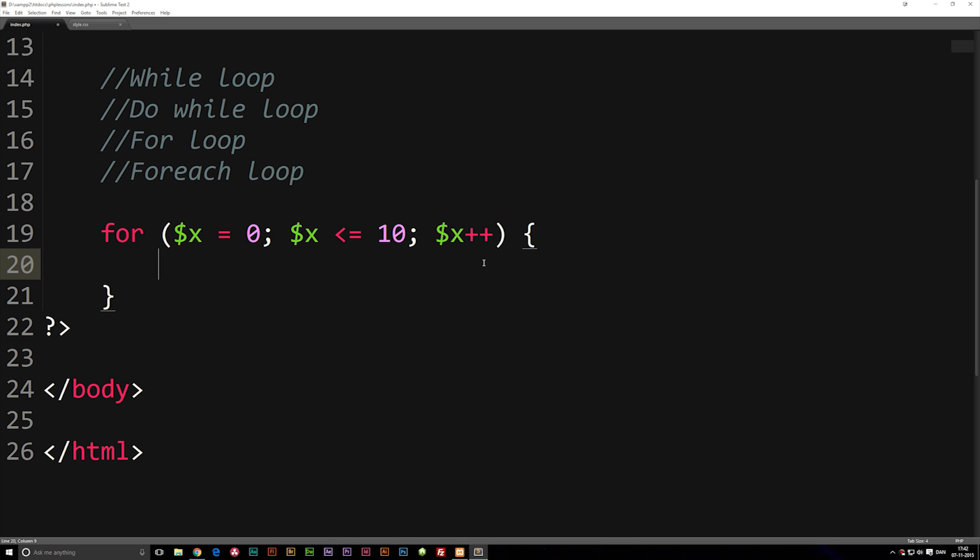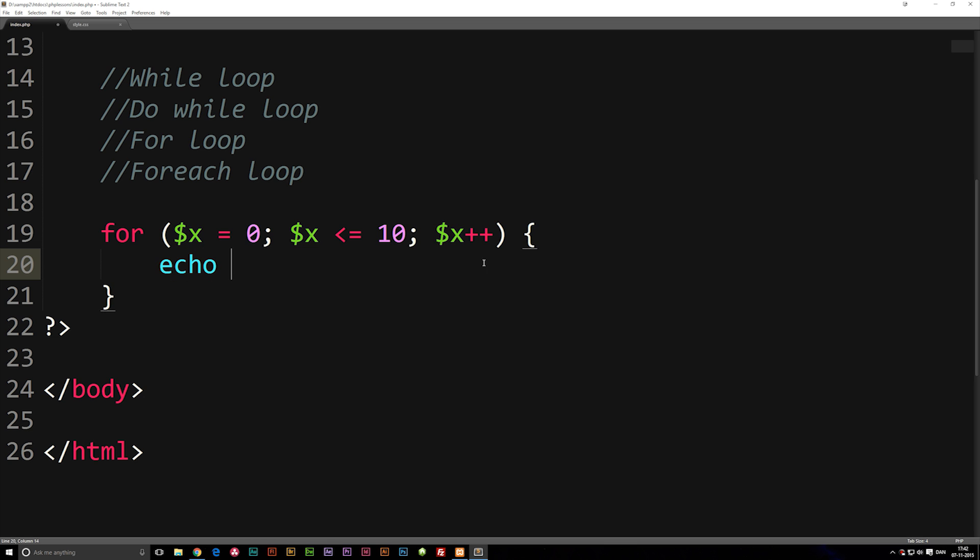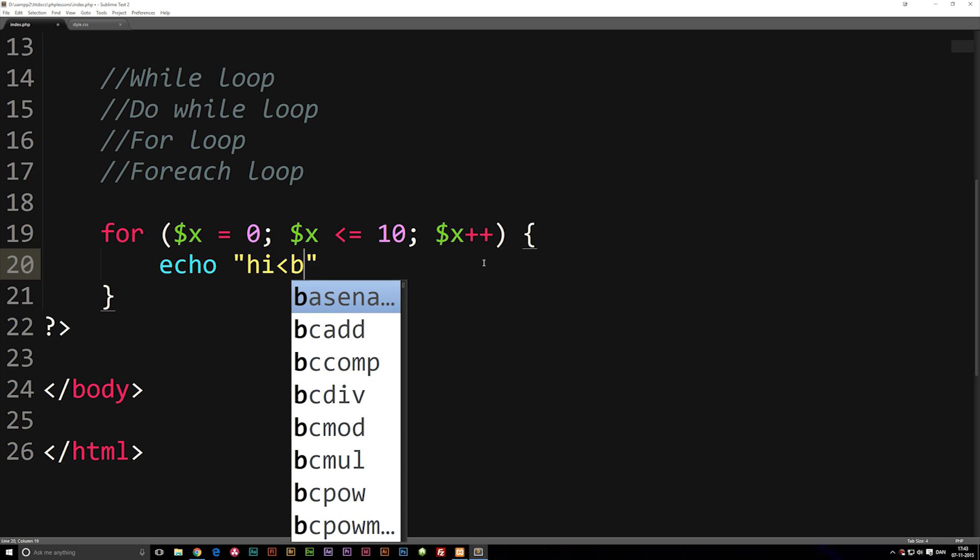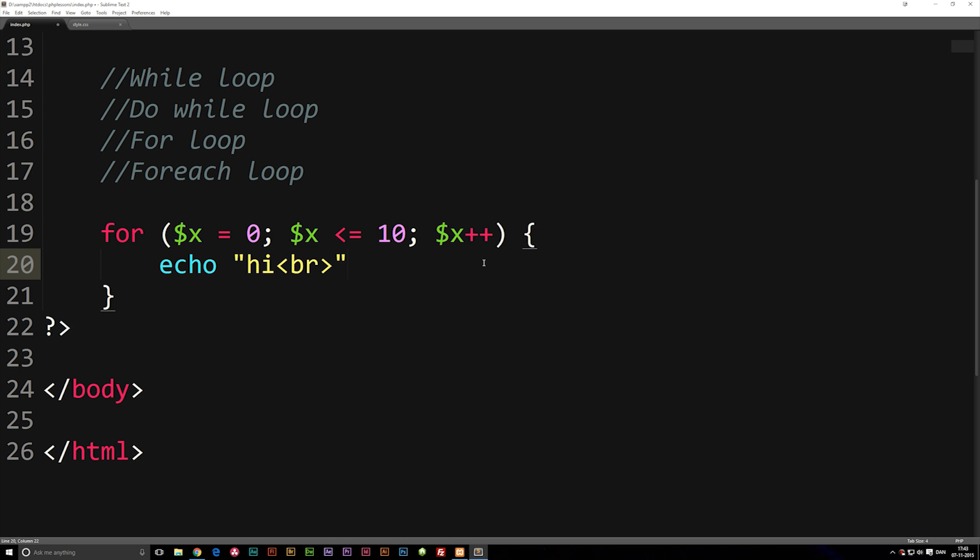Now I'm going to put an echo inside my actual loop. I'm going to put it as a string, set it to 'high', then I'm going to add a break just so we can go to the next line. And I'm going to end it off with a semicolon, of course.